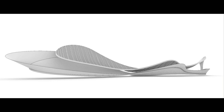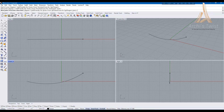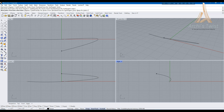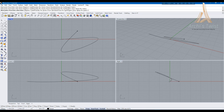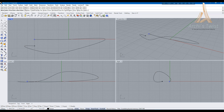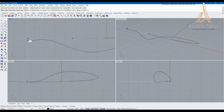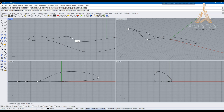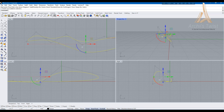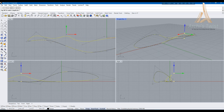At first I am selecting the commands for curved lines and I am drawing the shape to make my determined model. So after drawing the shape, I am modifying the lines by curveball.